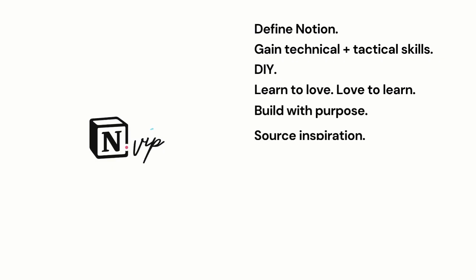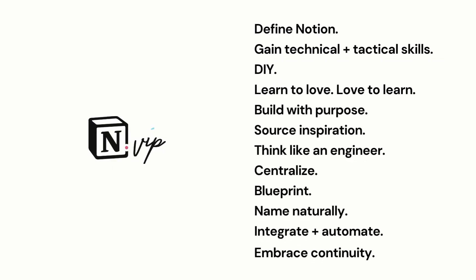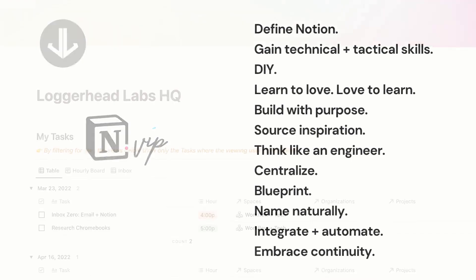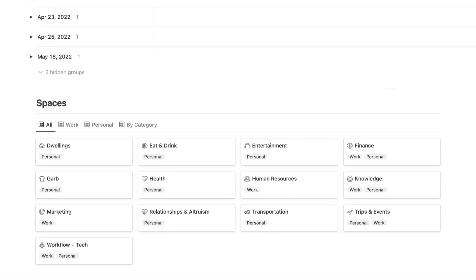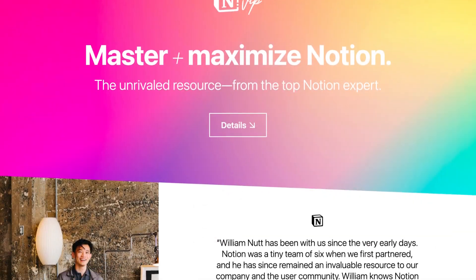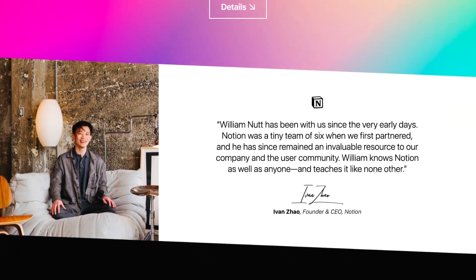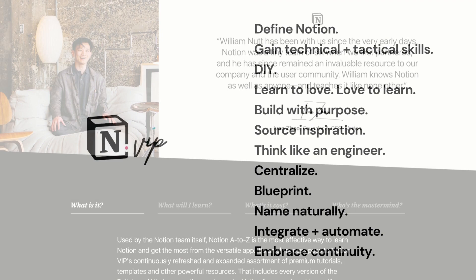Since Notion's earliest days, I've developed countless workspaces, collaborated with the Notion team and top experts, and educated millions of users. Along the way I developed a set of core principles for using Notion. They're the foundation of my bulletproof method and all of the lessons within Notion A to Z.